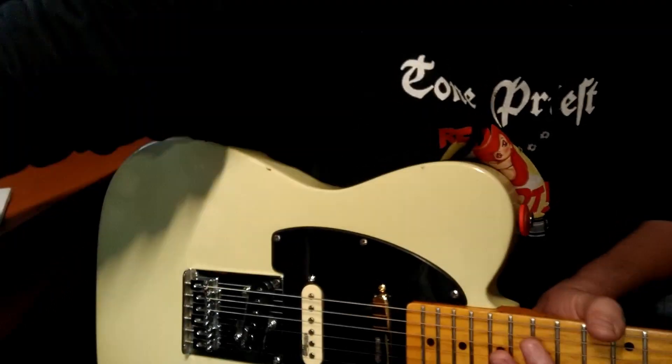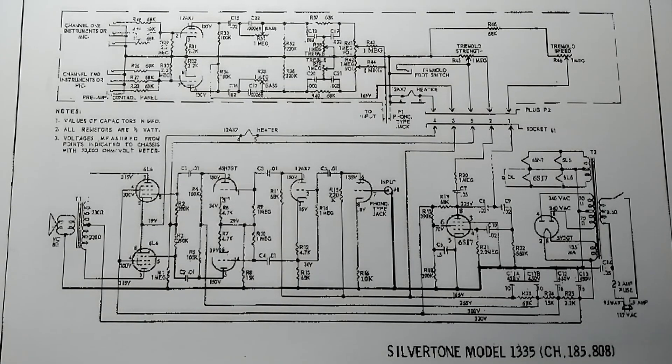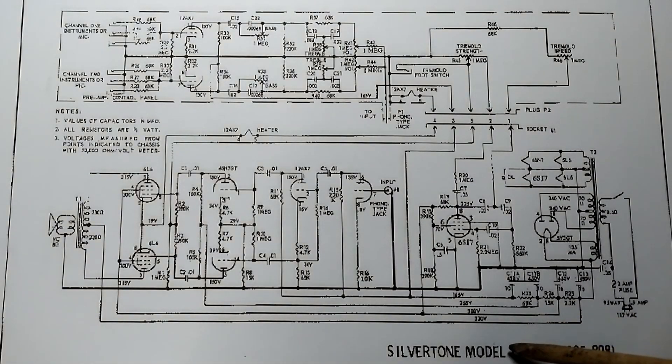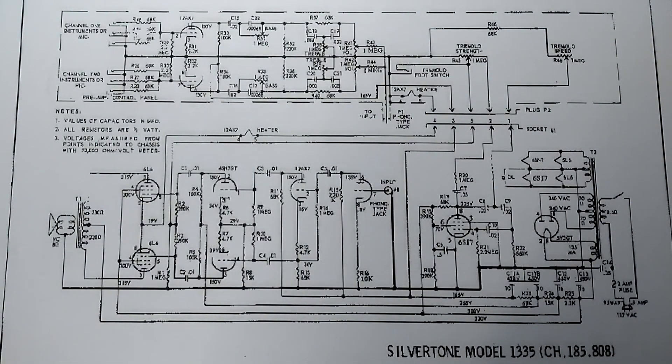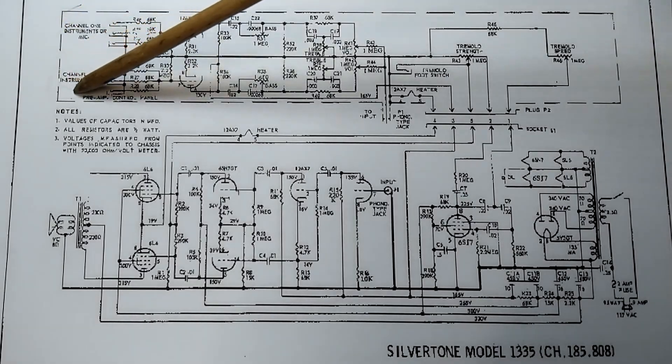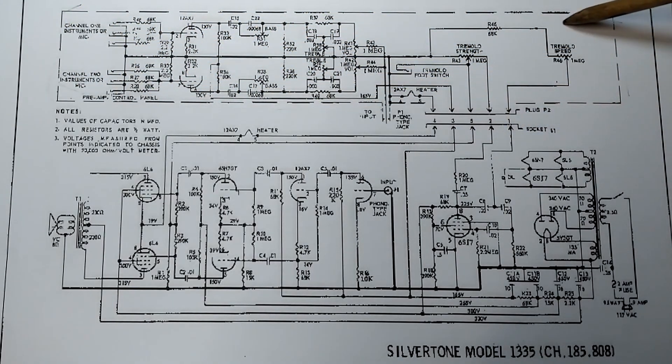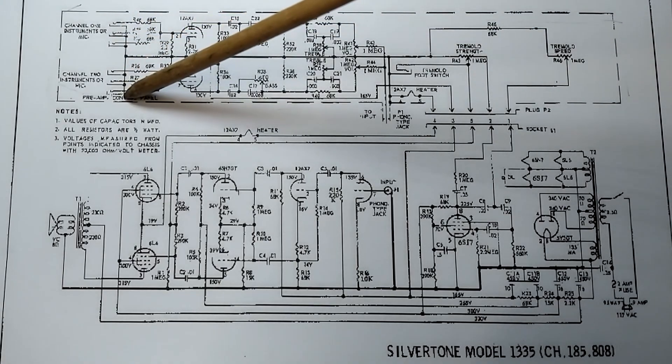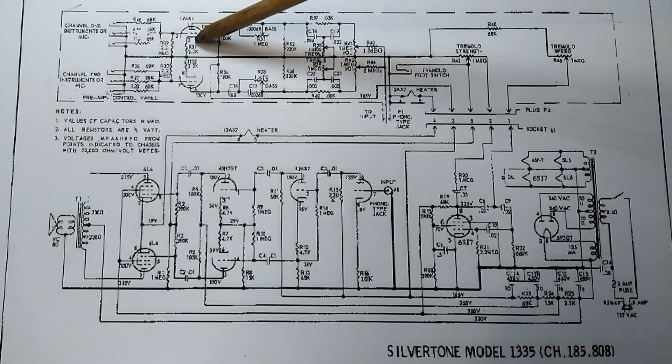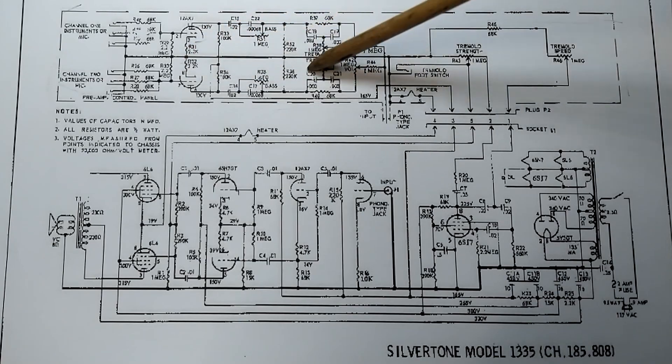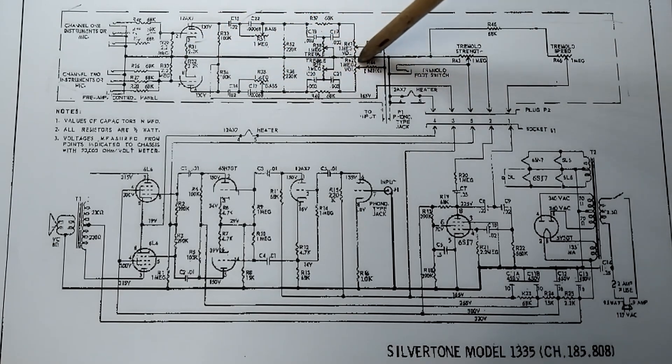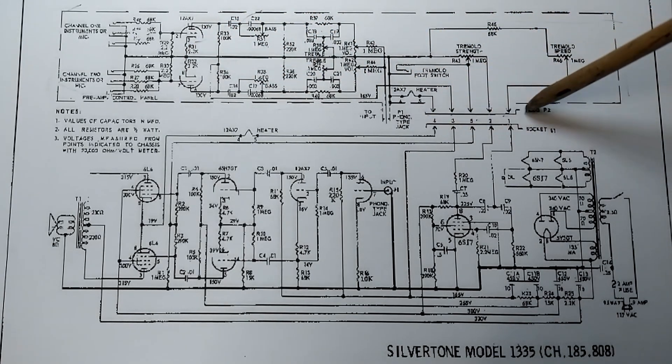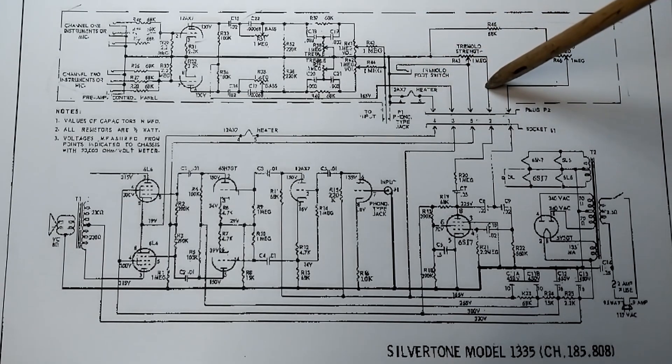Here we go. All right, here is the schematic for a Silvertone Model 1335, and I believe this is very similar to the Dan Electro he was working on. So you can see up here, this is the upper chassis. We have our input jacks, our first preamp tube, and our tone stack.